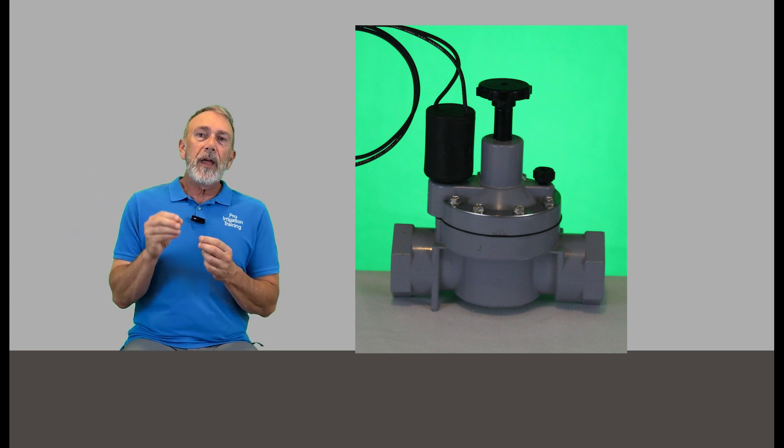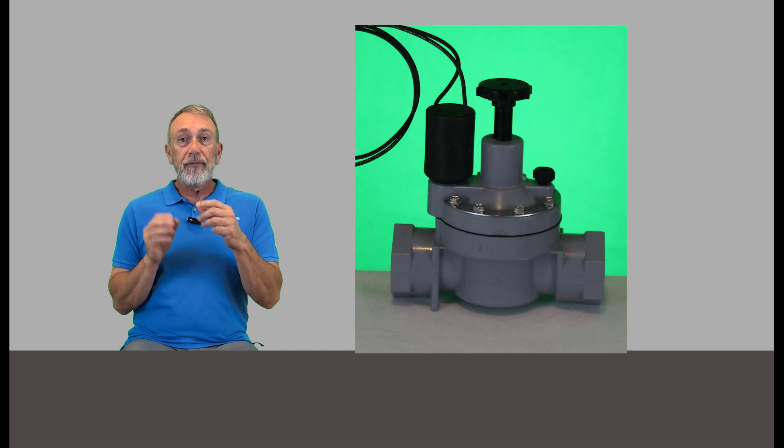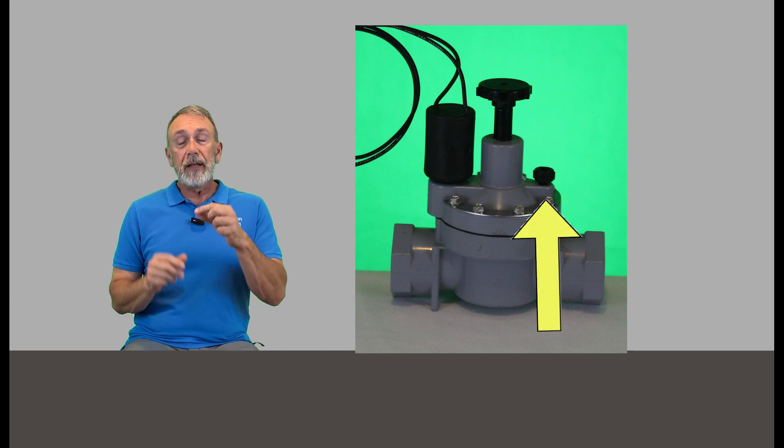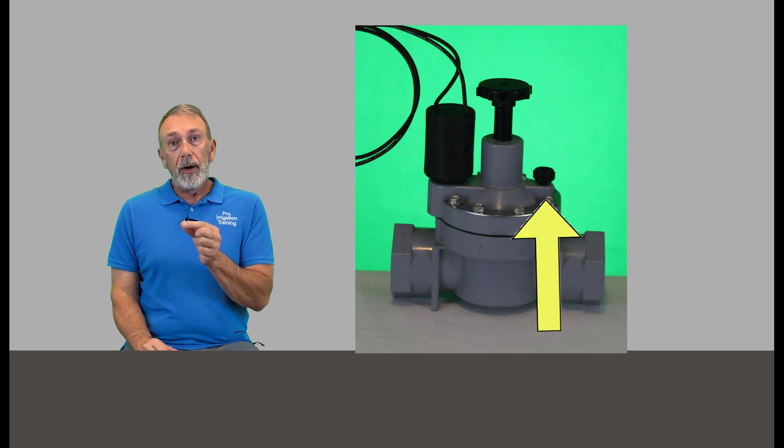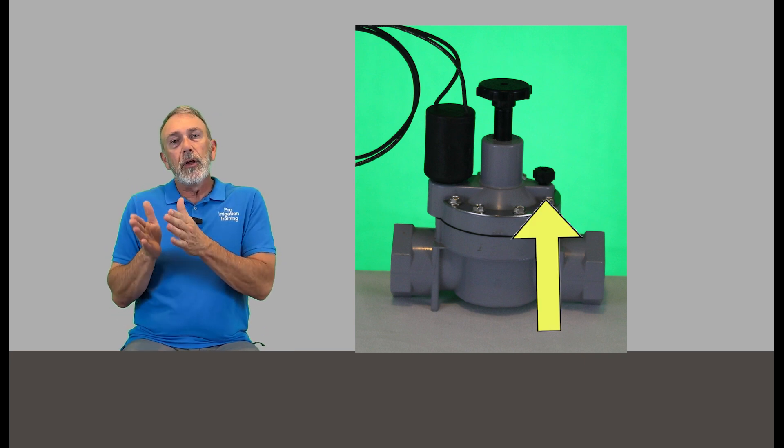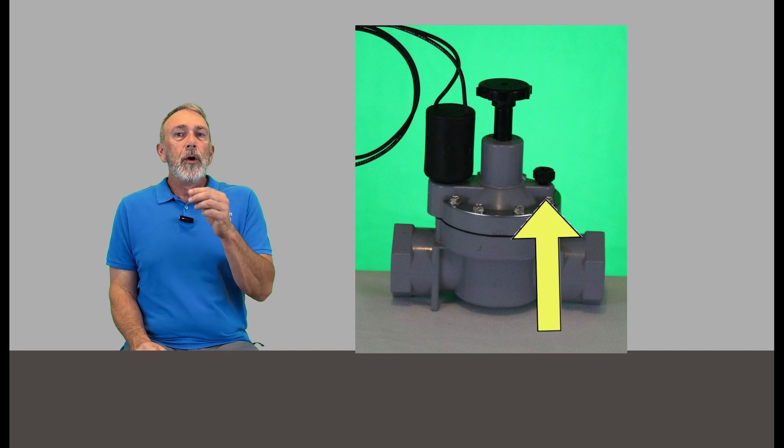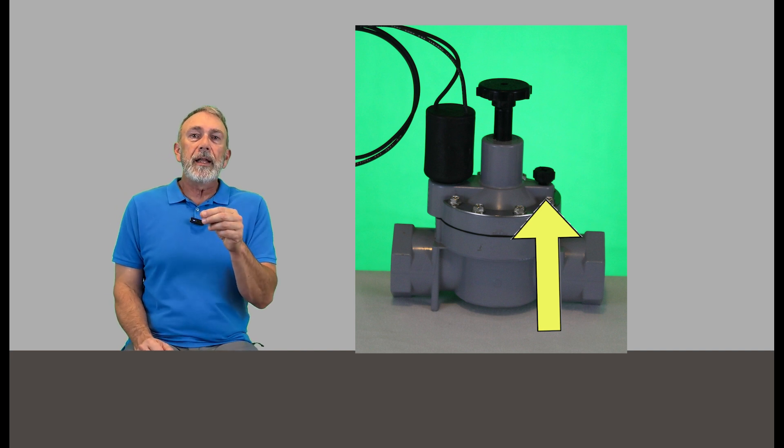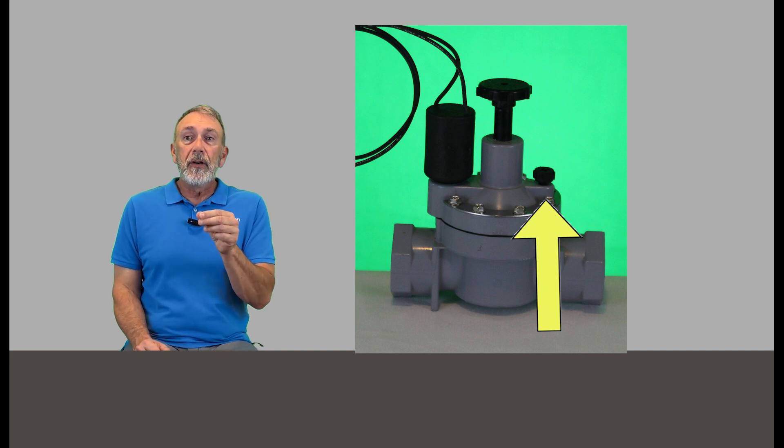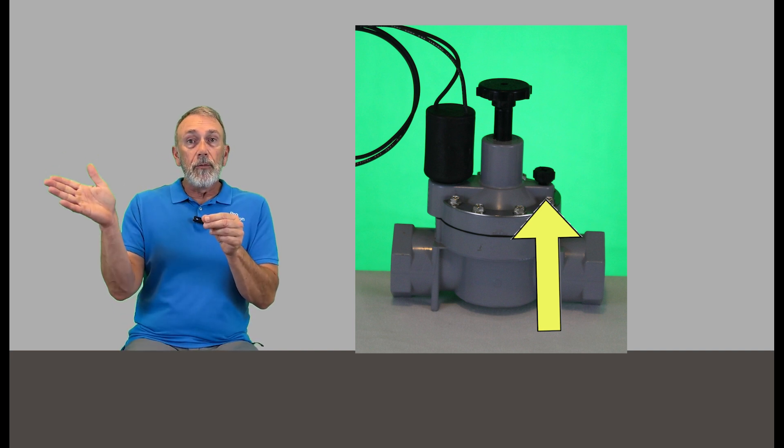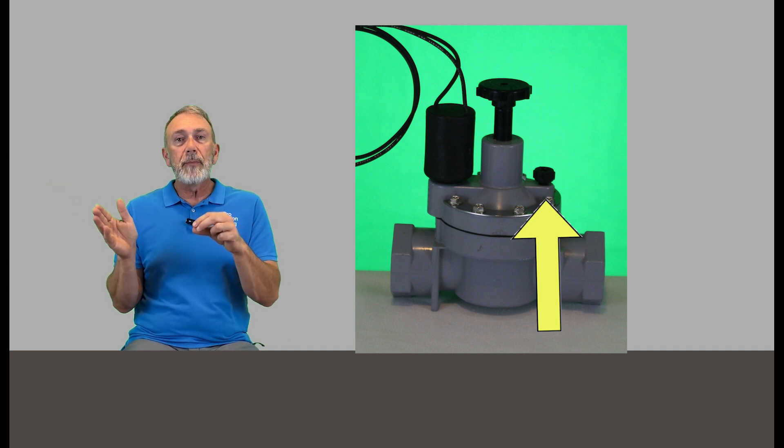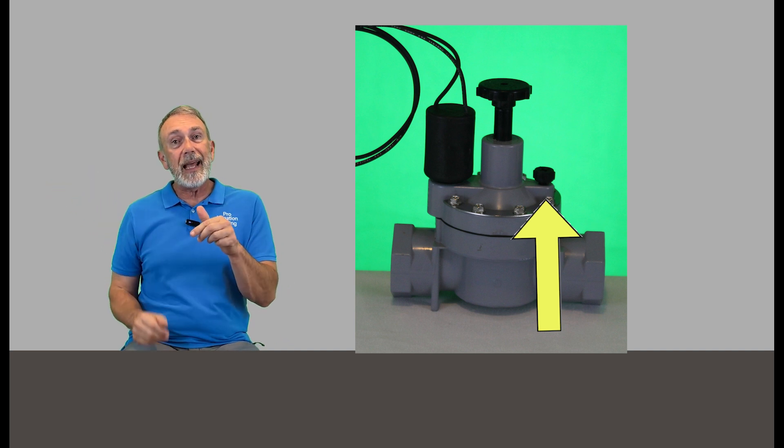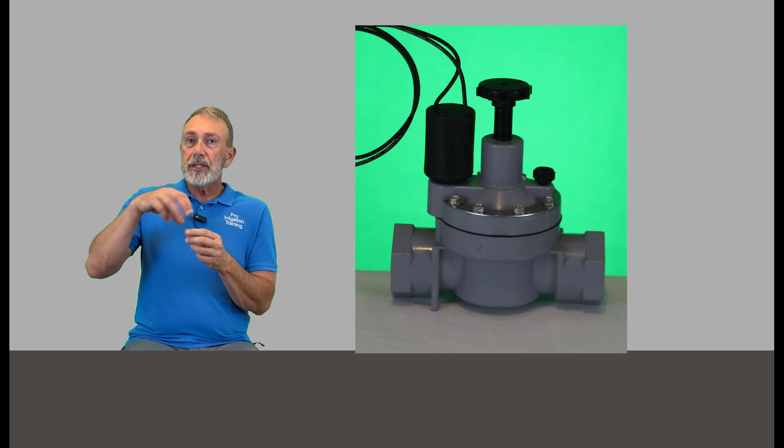While we're there at the master valve, we want to check if that doesn't do it, if there's a bleed screw on it, and not every valve has a flow control. We want to open up the bleed screw if not and see if that affects the zone that's running. And if not, we'll close it back. And if it doesn't have a bleed screw, let's open up the solenoid.